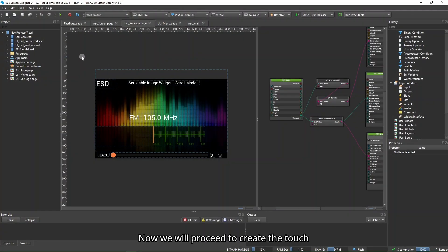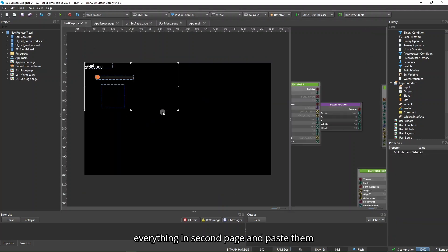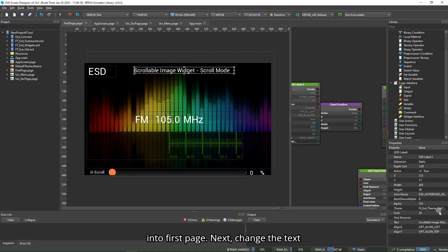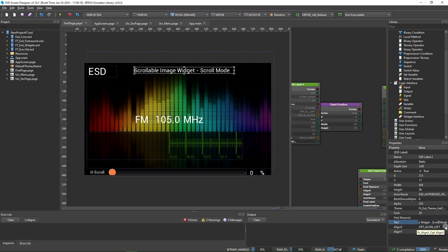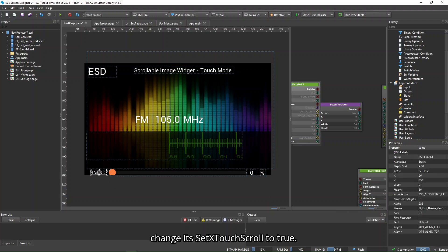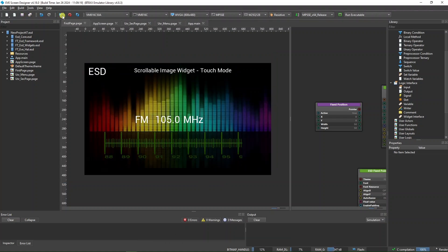Now we will proceed to create the touch mode on the first page. Firstly, copy everything in Second Page and paste them into First Page. Next, change the text to touch mode. Click on the scroll image widget and change its set X touch scroll to true. Then delete the unnecessary slider and labels at the bottom of the page.